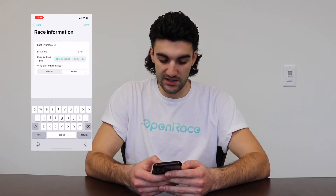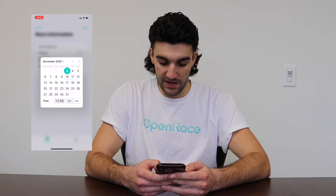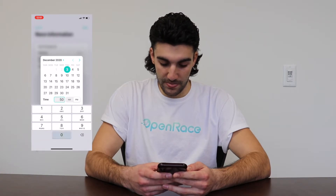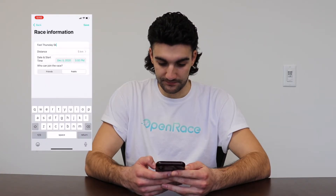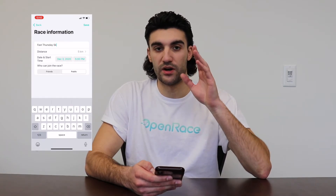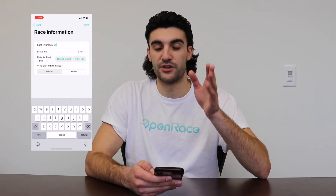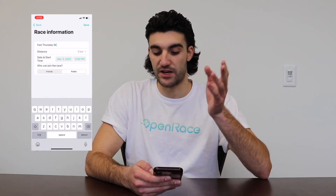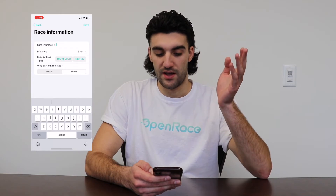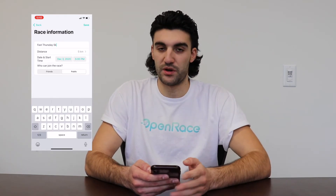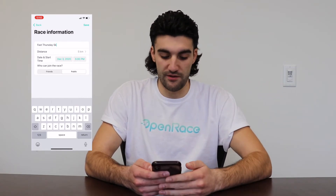We're gonna do the start date and time for tonight at 5 p.m. Eastern Time. This time will be in your hometown, so because I'm in Eastern Time it's gonna show up in Eastern Time, but if you're in Pacific, Mountain, or Central, that time will be your time — so you don't have to worry about trying to convert.